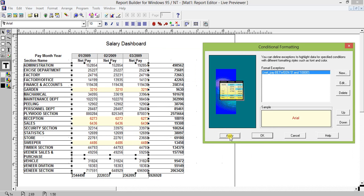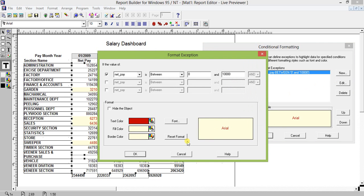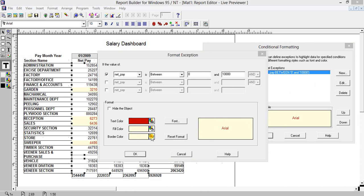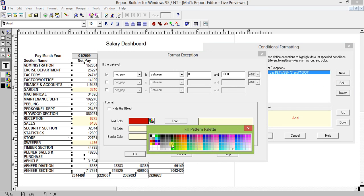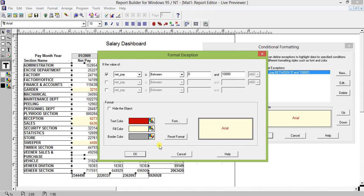Look at this — all the values which range from zero to ten thousand have been formatted as I specified. Let's make it look a little better with a good border.